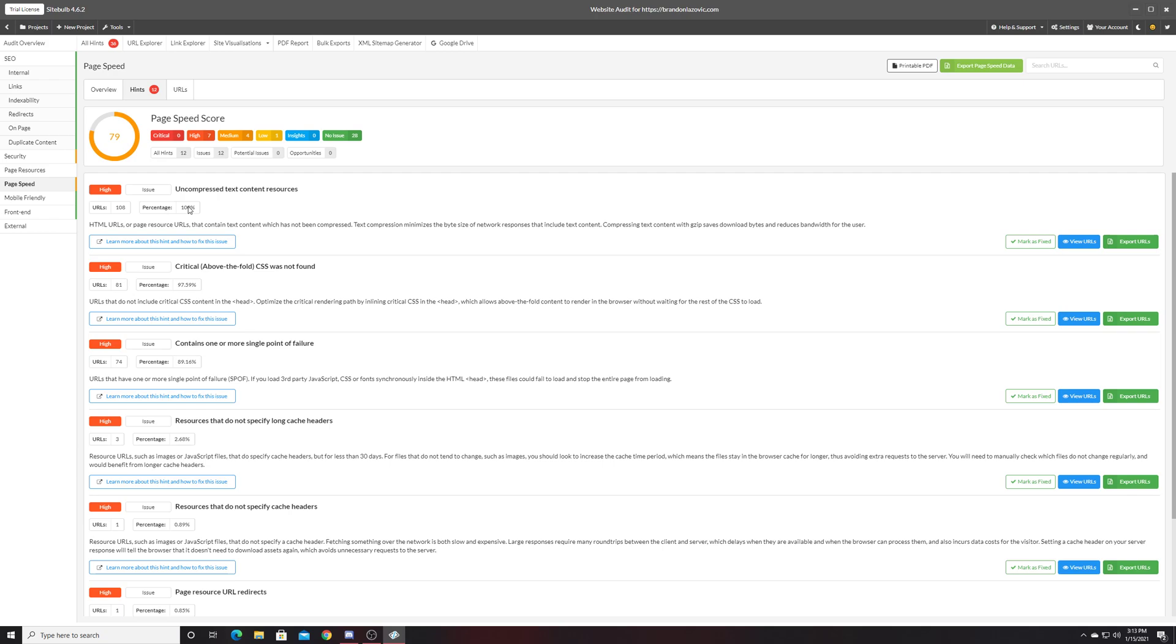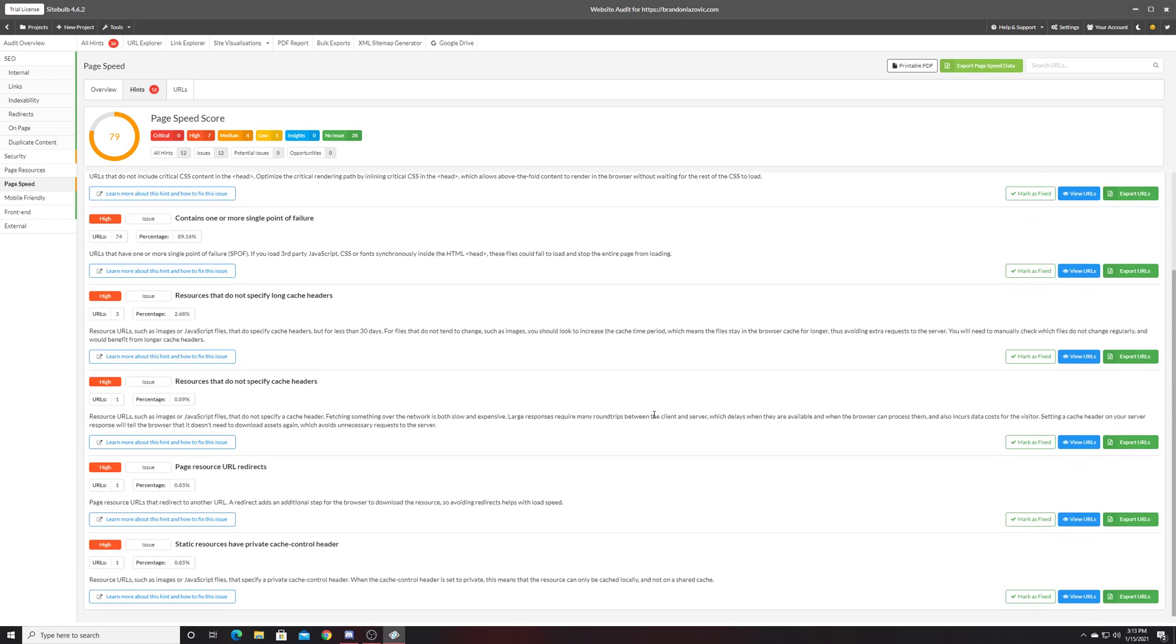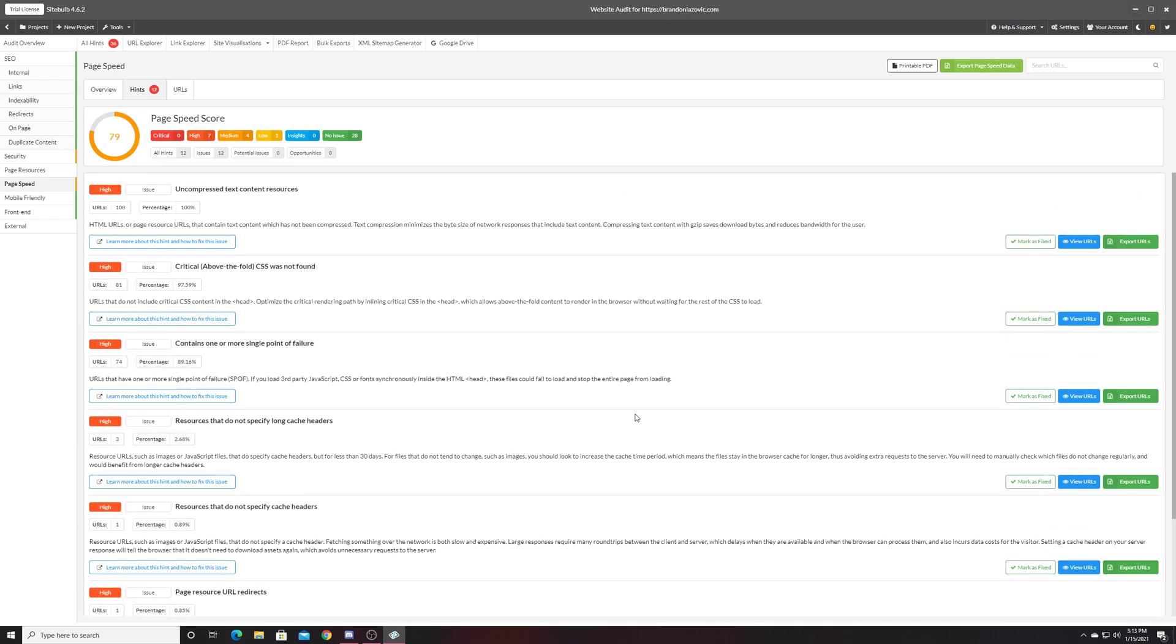They'll tell you which ones are the most important, how many URLs are impacted, and that specific thing that you should fix to improve that metric. Which is very helpful to get a better understanding as to what's being impacted with these hints.